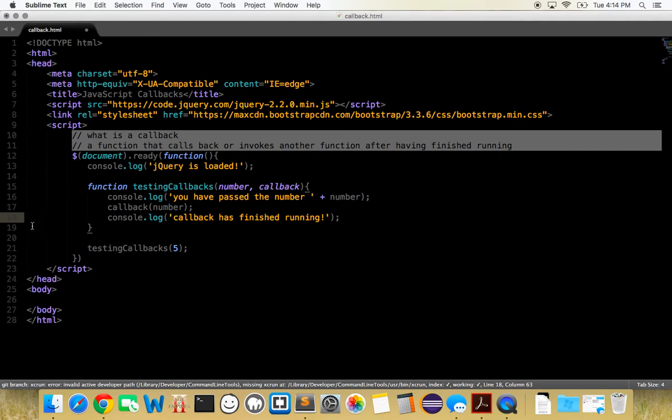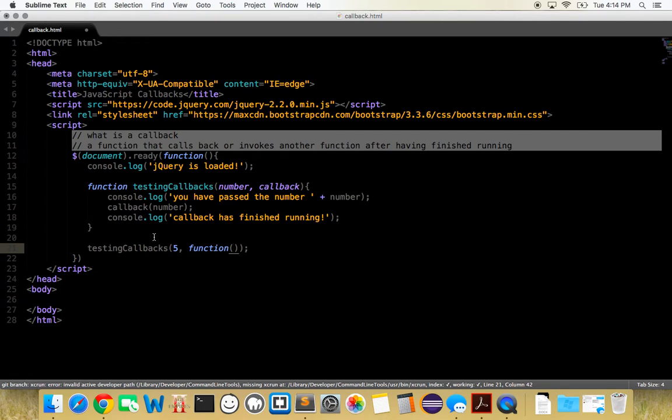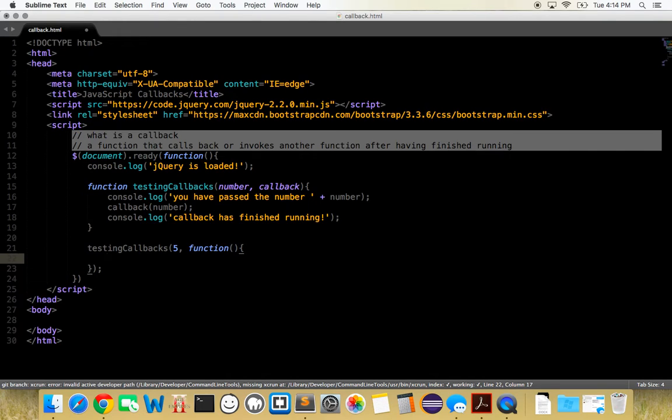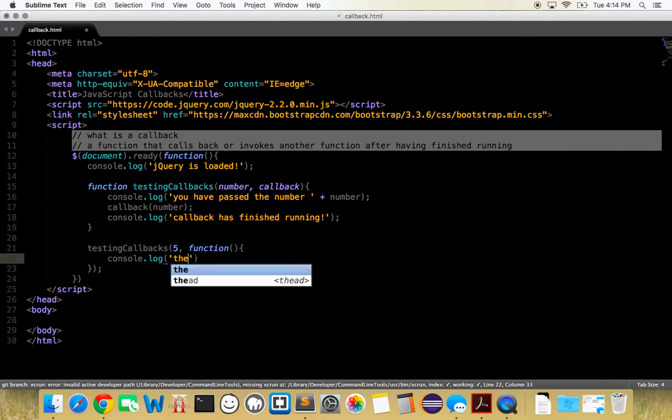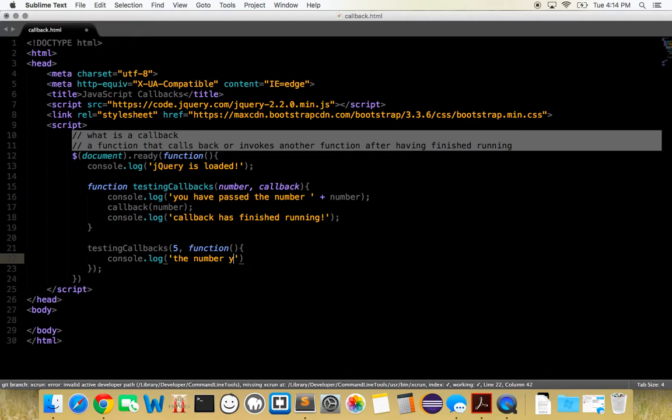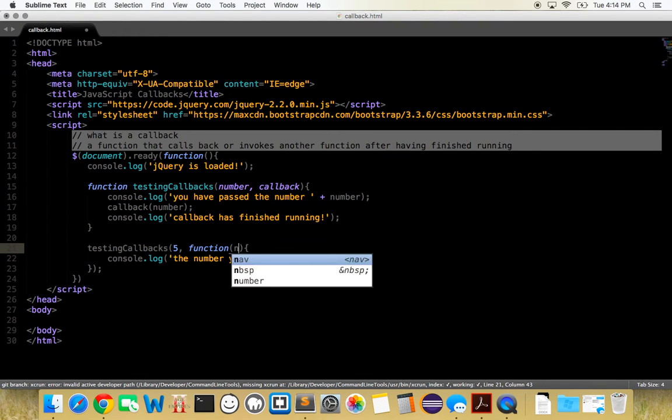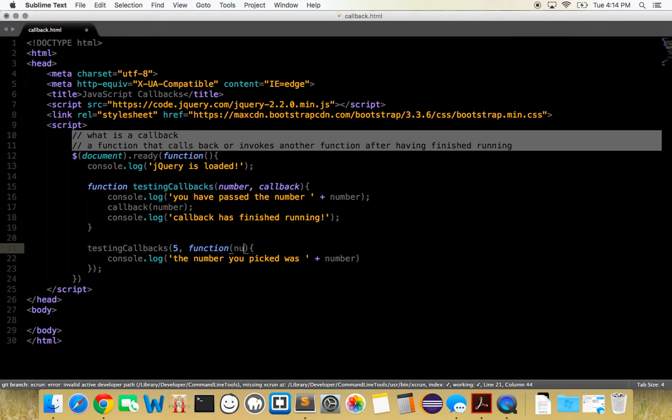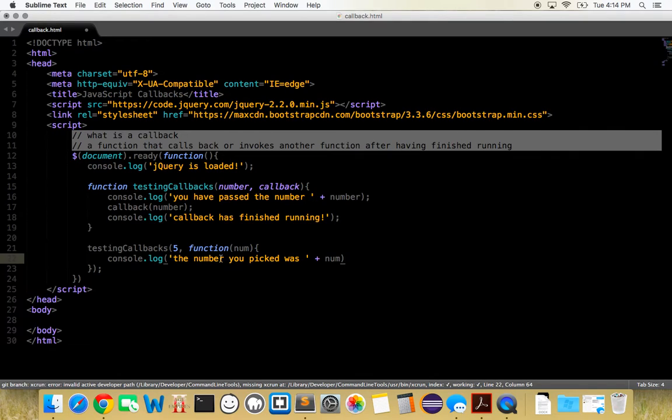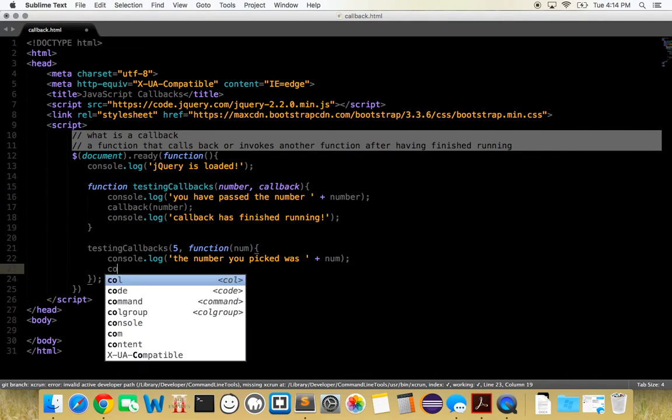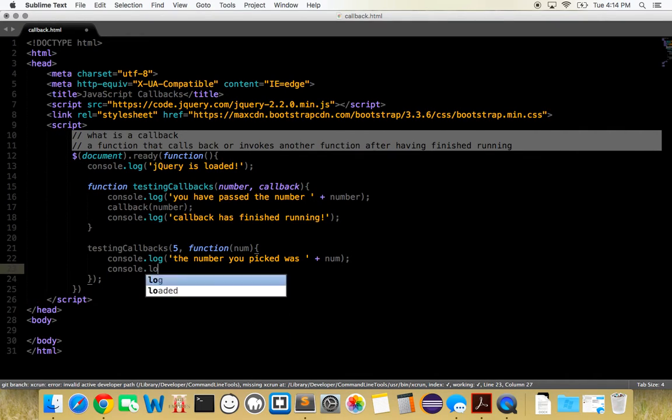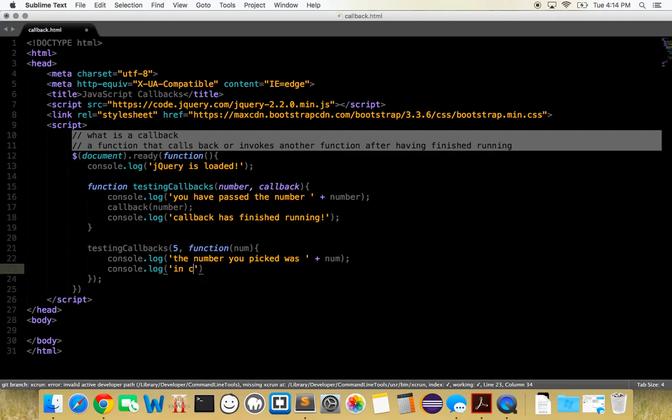Now, let's pass it a second parameter, which is the callback. This refers to that callback, a function. What do we want to do with this function? Well, when it runs, we want to console.log the number you picked was plus number. In order to get it to pick up this number that we've inserted here, we've got to pass it a parameter of number. This can be anything you want. This can be num. Let's make it num, so you can sort of see that it doesn't matter. The number you picked was num. We want to console.log in callback.